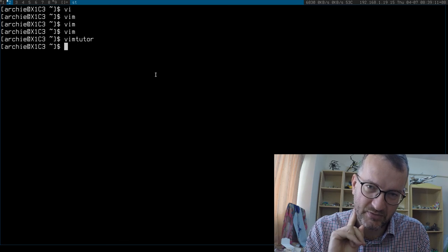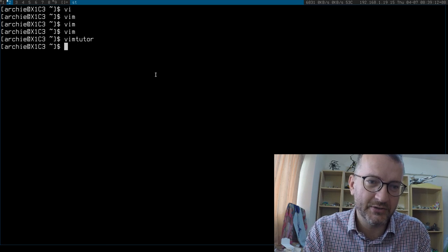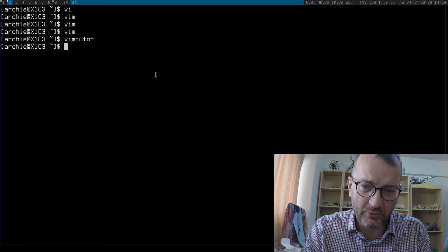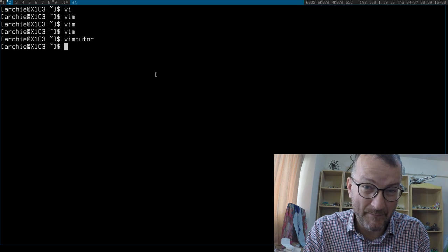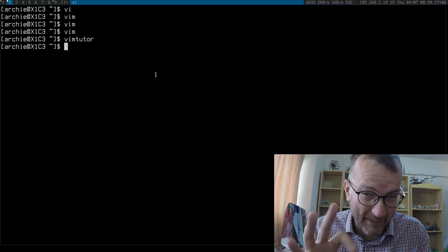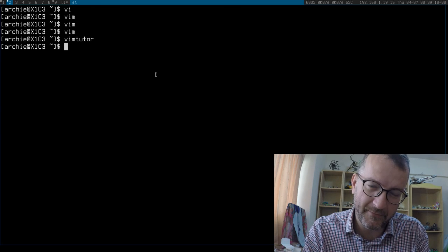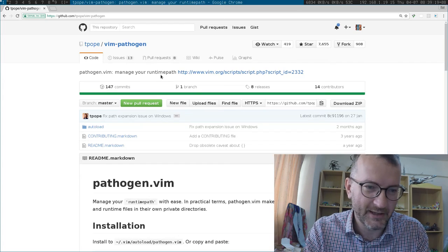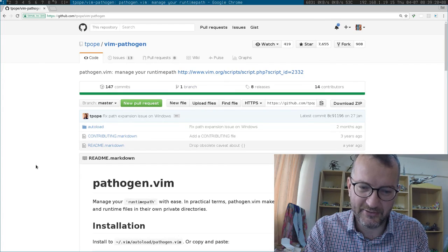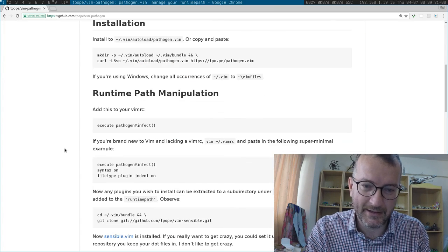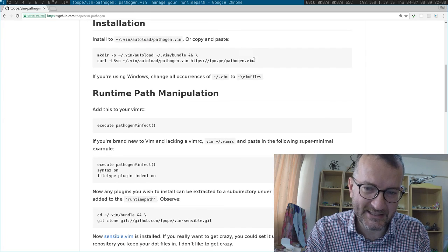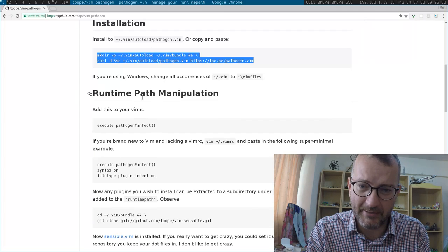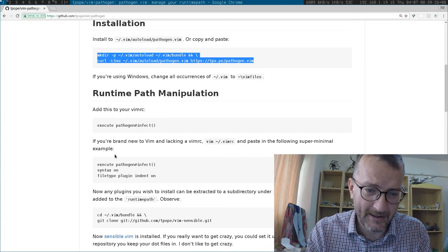What else I find really useful is to install Pathogen, which is like a package manager for Vim. I know it's a bit over the top and crazy, but it's fairly easy to install. Just follow these instructions on the Pathogen website.